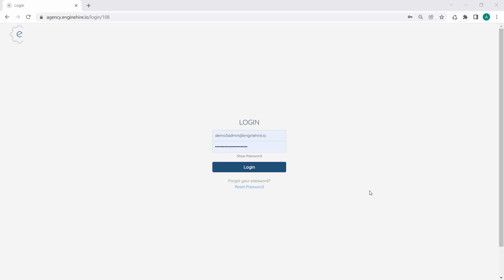This video explains how to change your admin account password after the first time you log in.